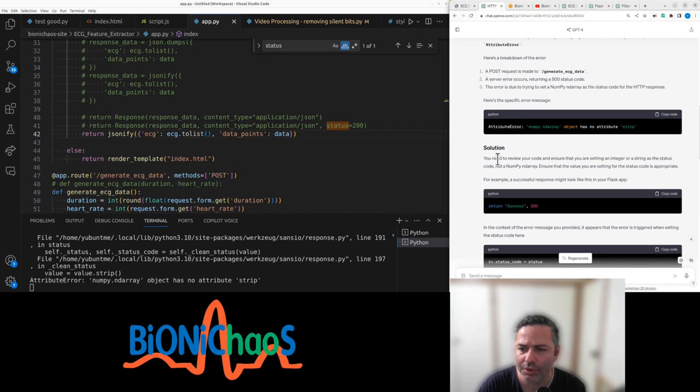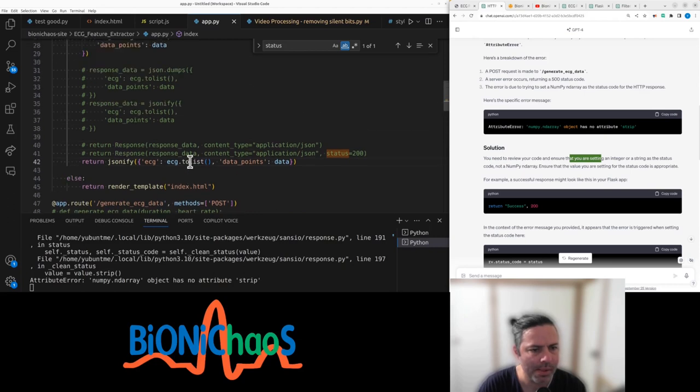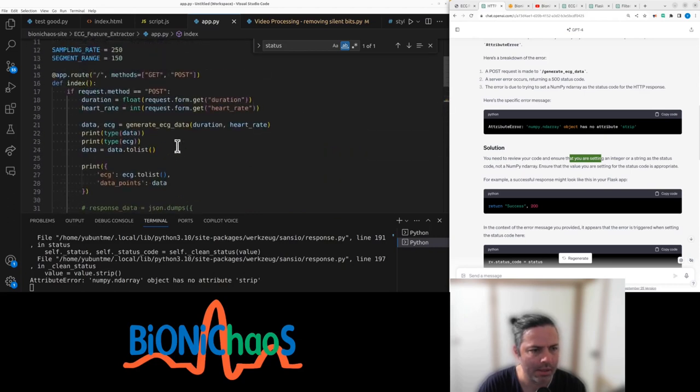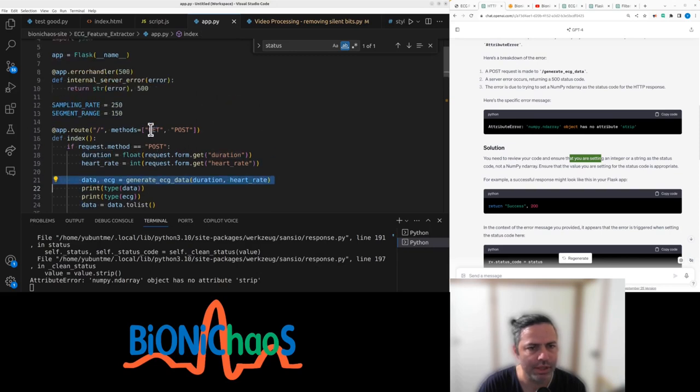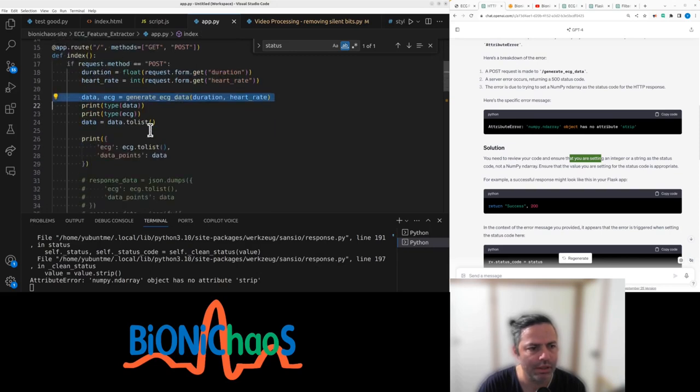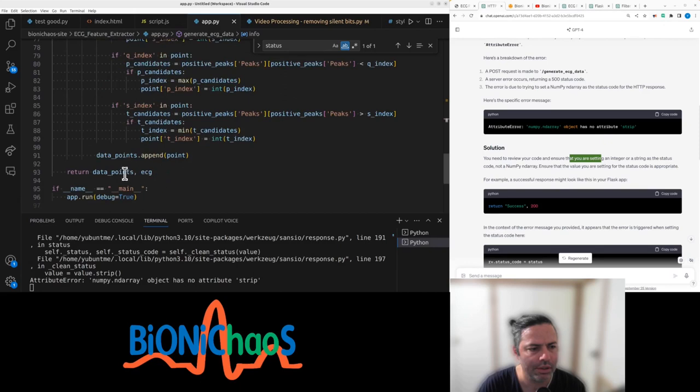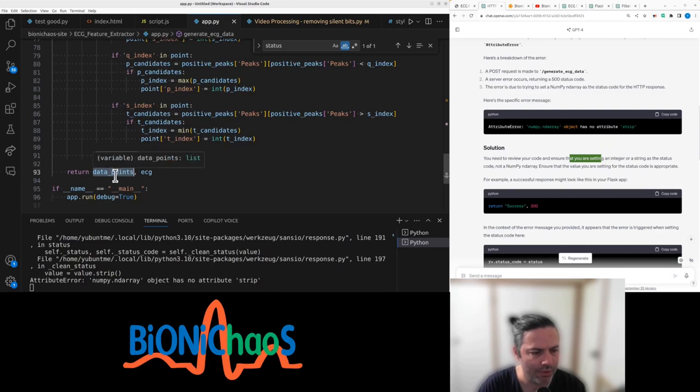It's reviewing the code, setting an integer. Iteration float, ECG data, generate ECG data. Turn data points and ECG. These two are of a wrong type.